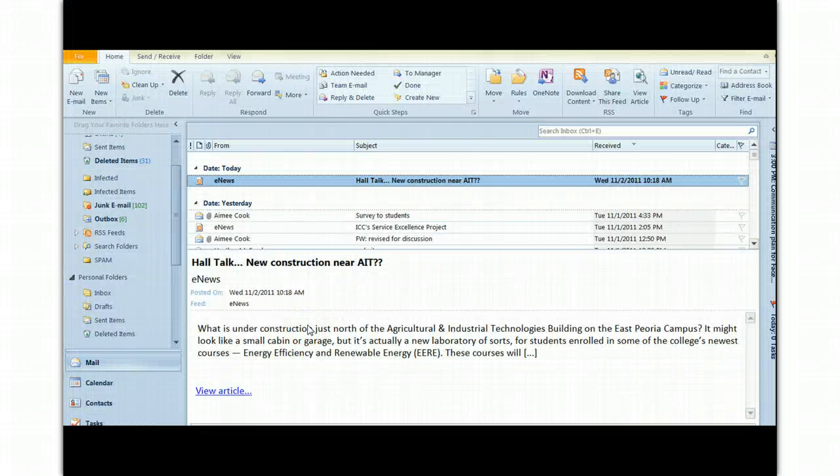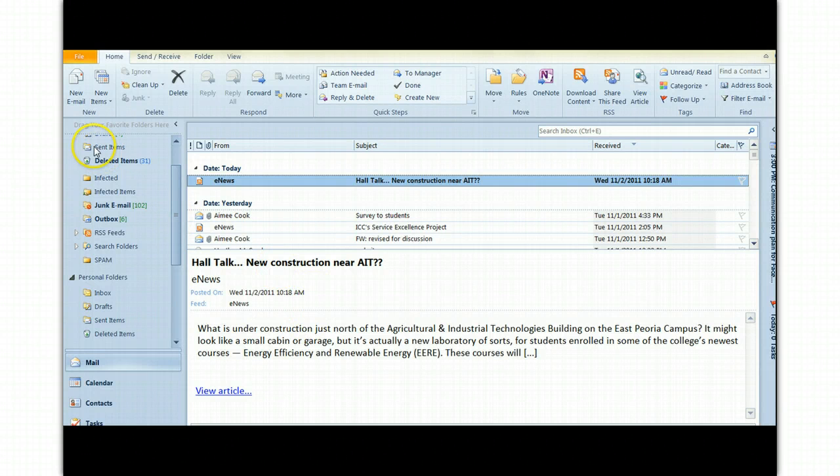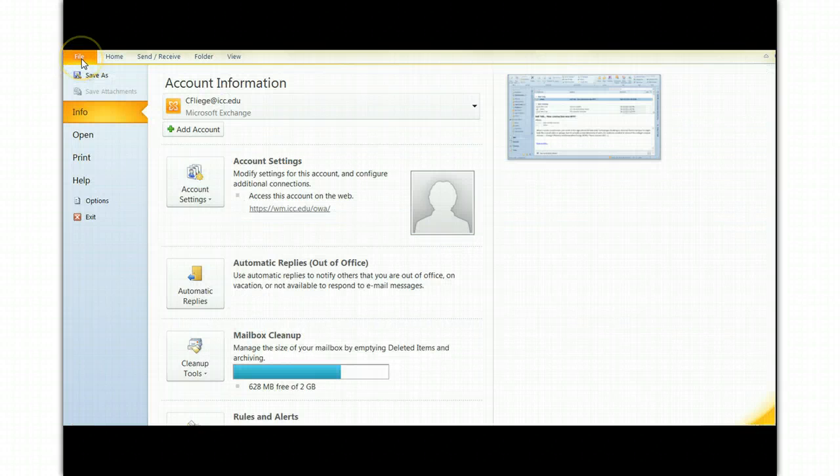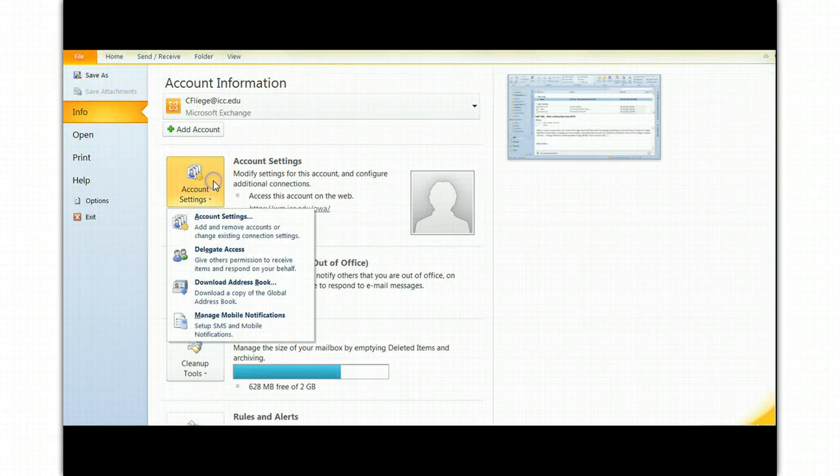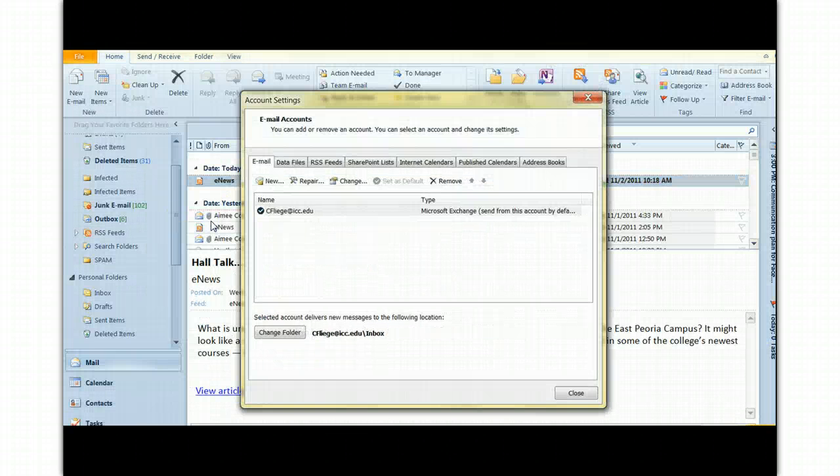Today we're going to talk about how you can set up an RSS feed in your Outlook account at Illinois Central College. First thing you want to do is select the File tab at the top of the screen and then select Account Settings. Select Account Settings again.